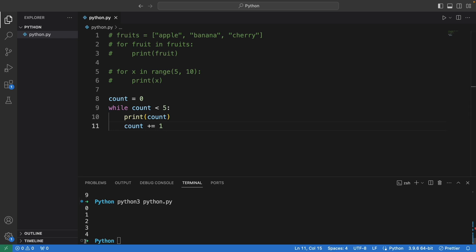So that's basically for loop and while loop in Python.